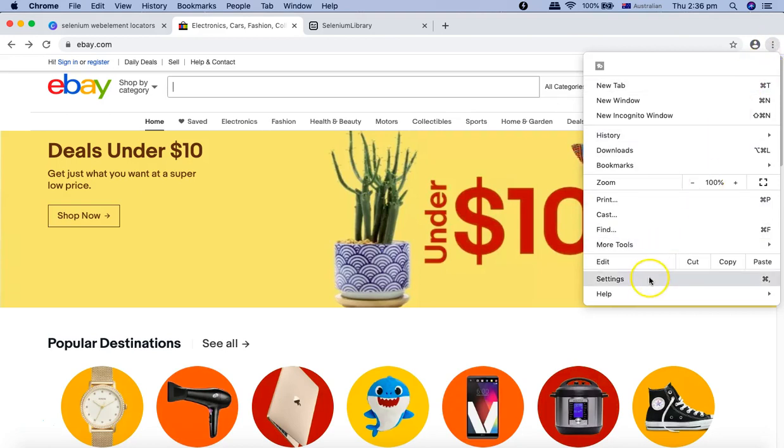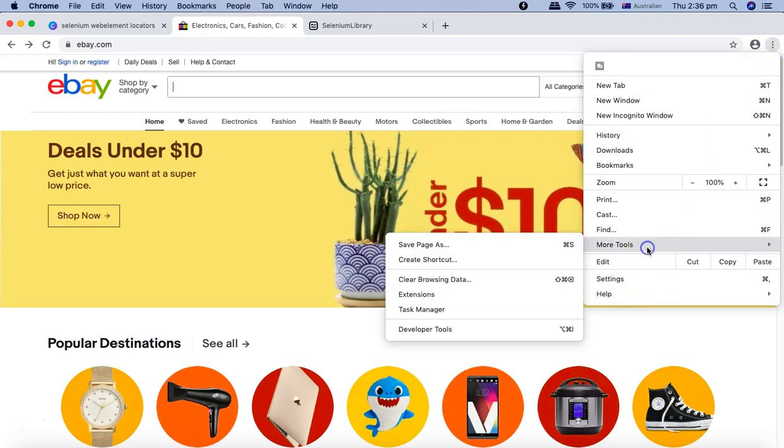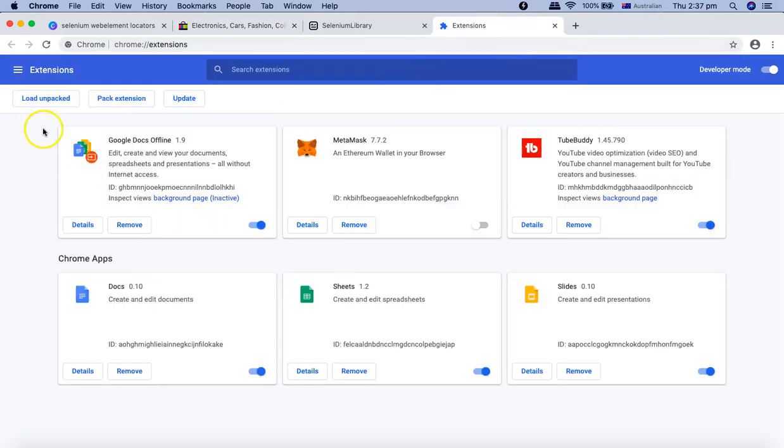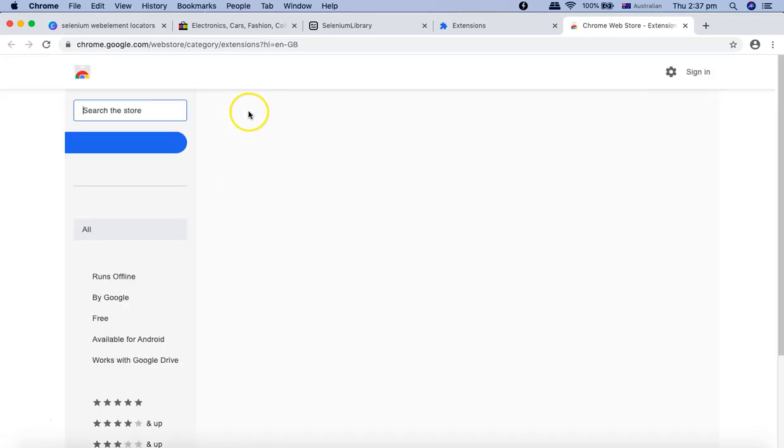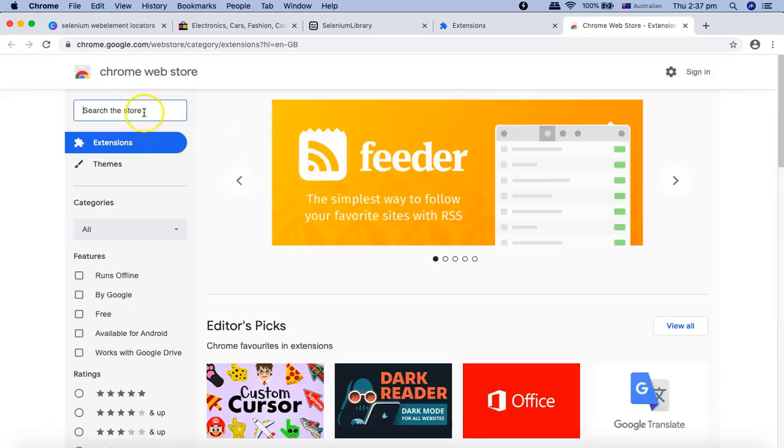Go to Extensions. Now in the Chrome extensions, go to your extensions and go to Open Chrome Web Store. From the Chrome Web Store, you'll be able to find out the extensions for XPath.